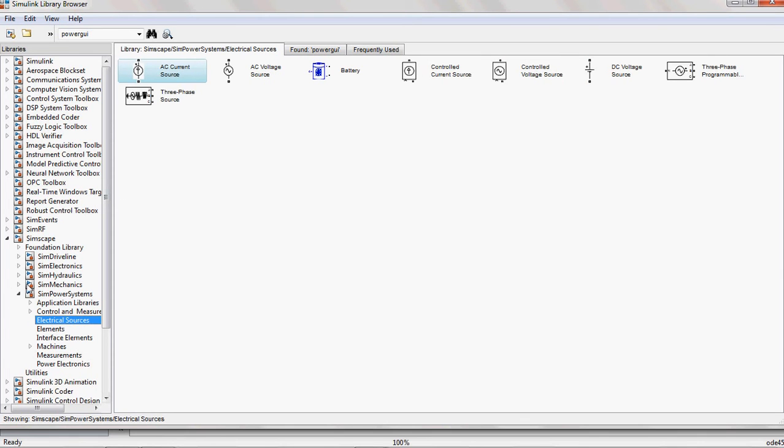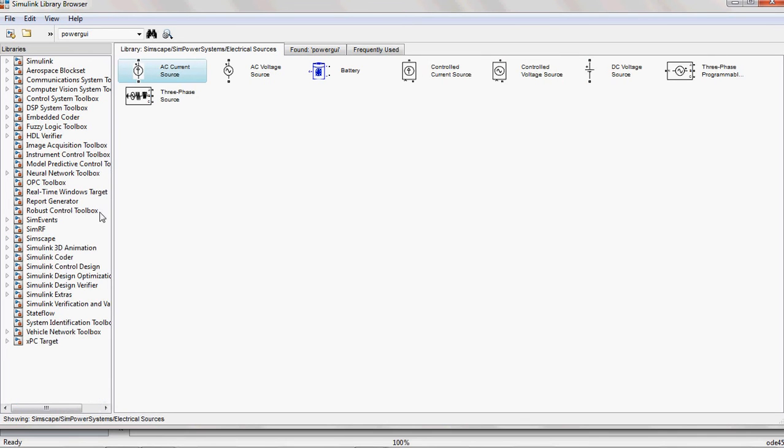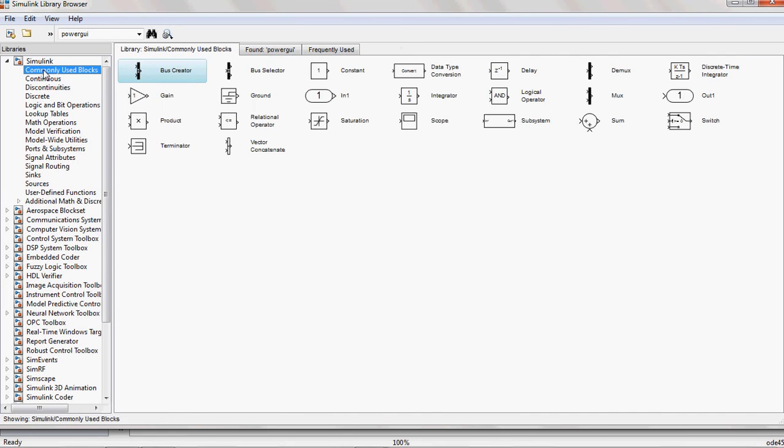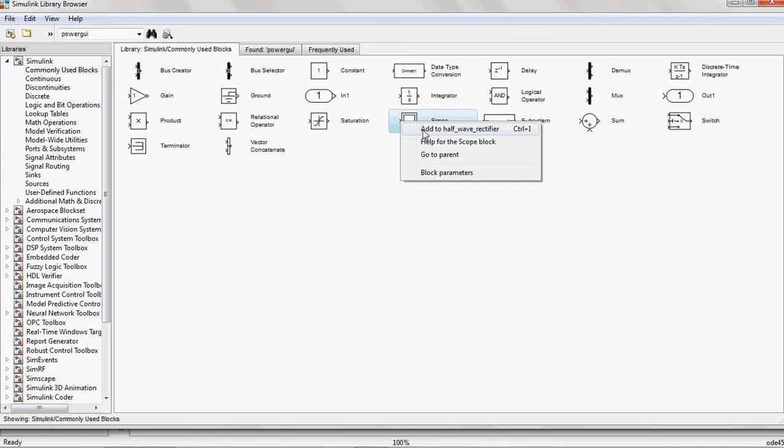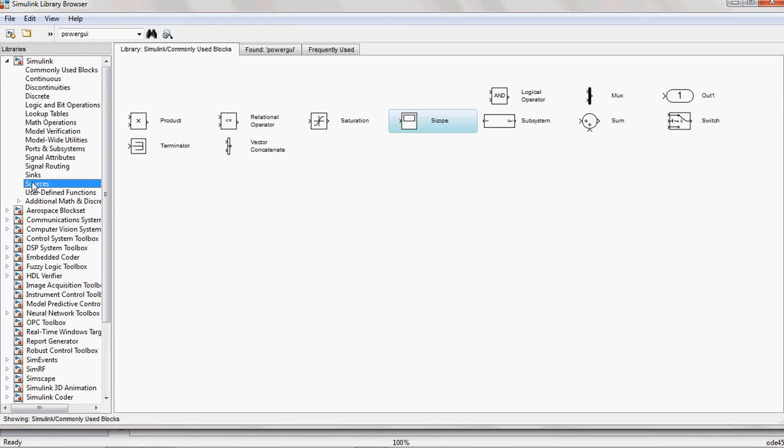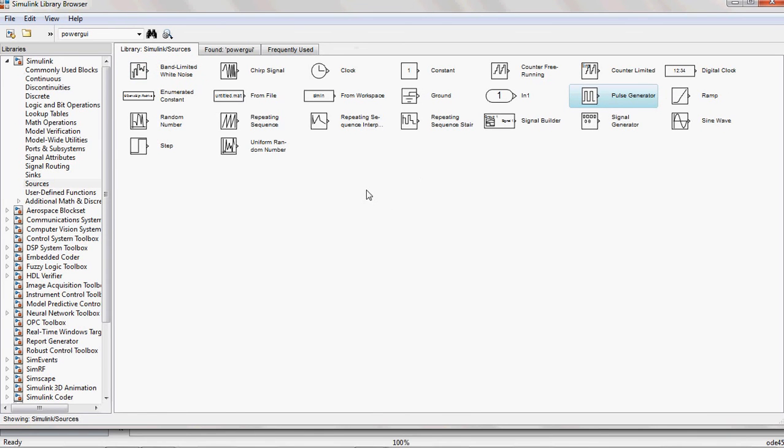After that, from the Simulink library, in commonly used blocks, you select one scope to observe the behavior of the output voltage and currents. And from the sources, you can select the pulse generator for giving the triggering pulse to the SCR.